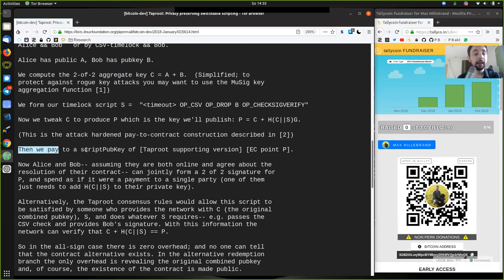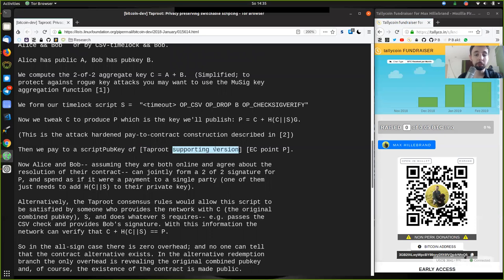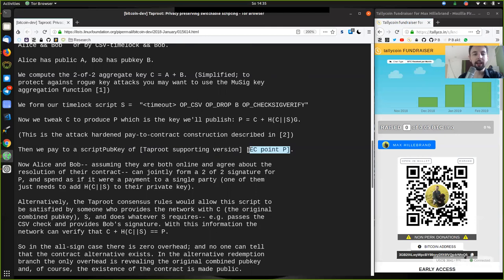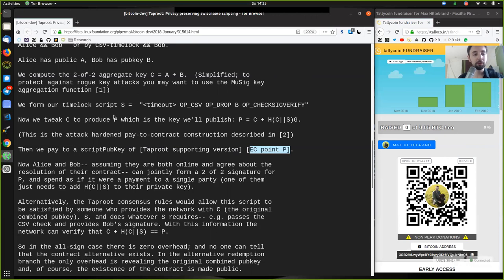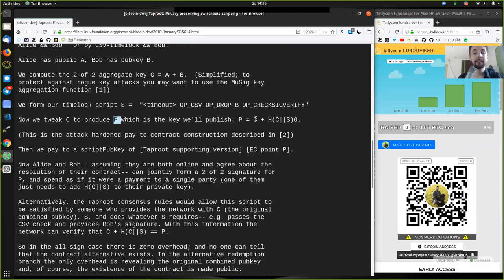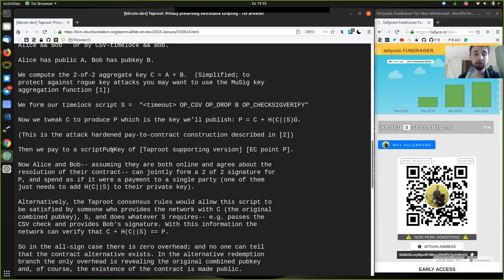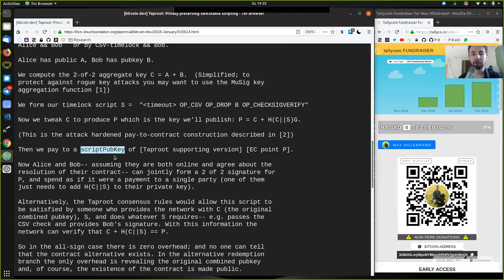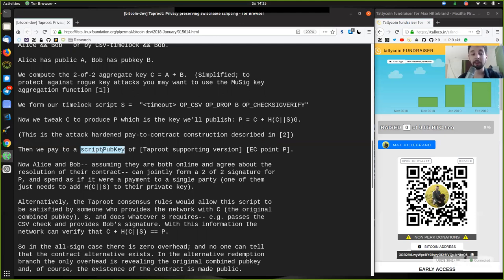Then we pay to a script public key of the Taproot supporting version of the elliptical curve point P. We're going to pay to this public key script, that is all these conditions that we put in here. That is just a regular pay-to-script pub key hash. You pay to what looks like to be a single signature key, which is awesome. There's no difference here.